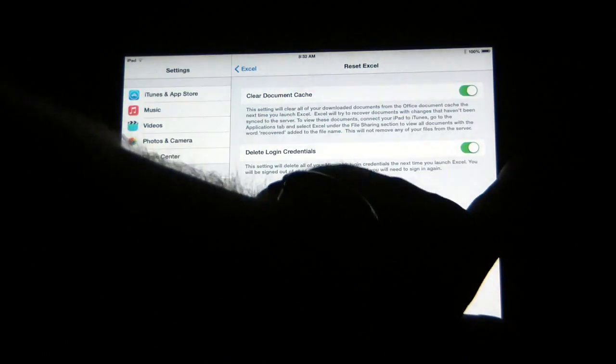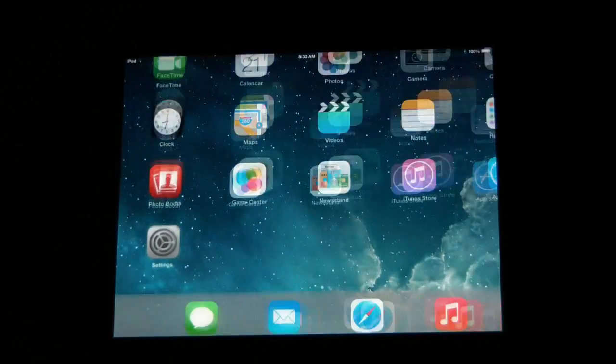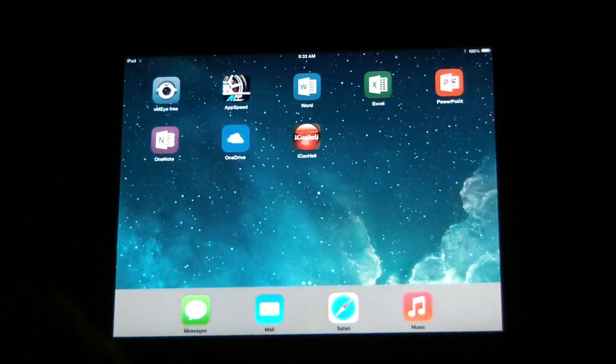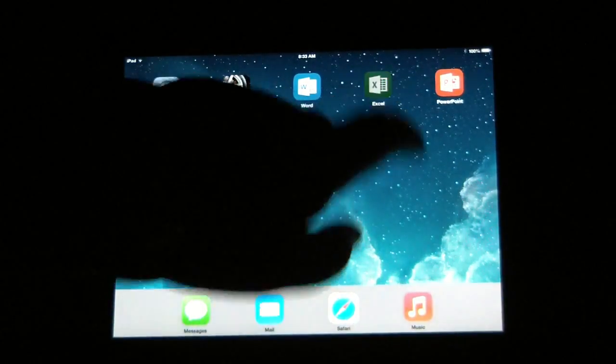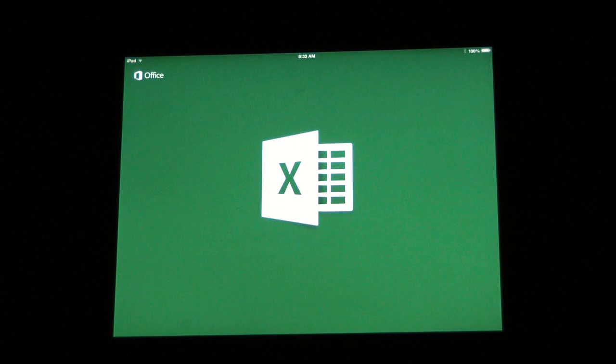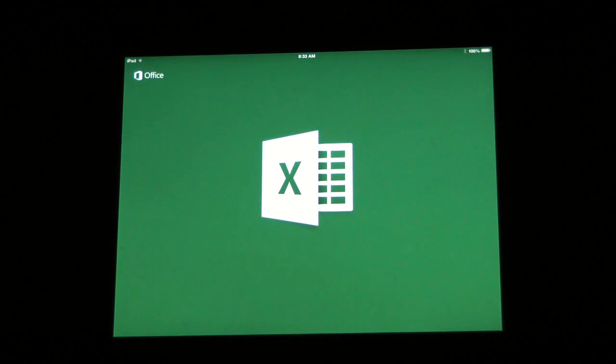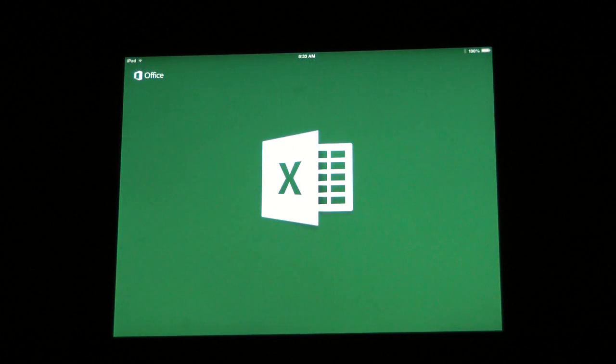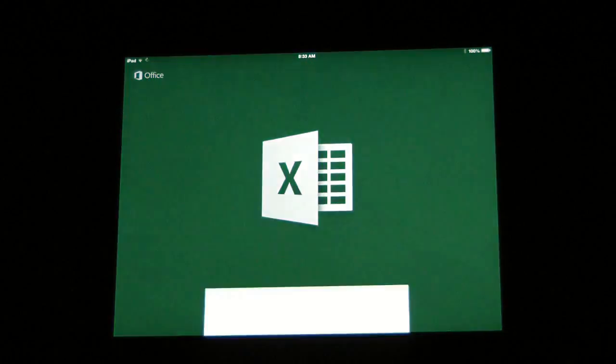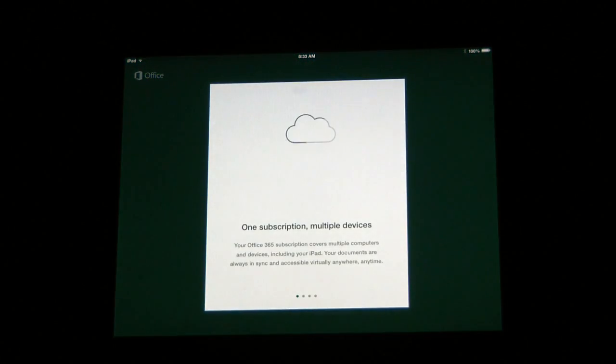Then basically you'll just hit the home button to close that back out. And when you open up Excel again for the first time, it'll go through that deletion process and the logout process. Yeah, you can see it just popped up there.